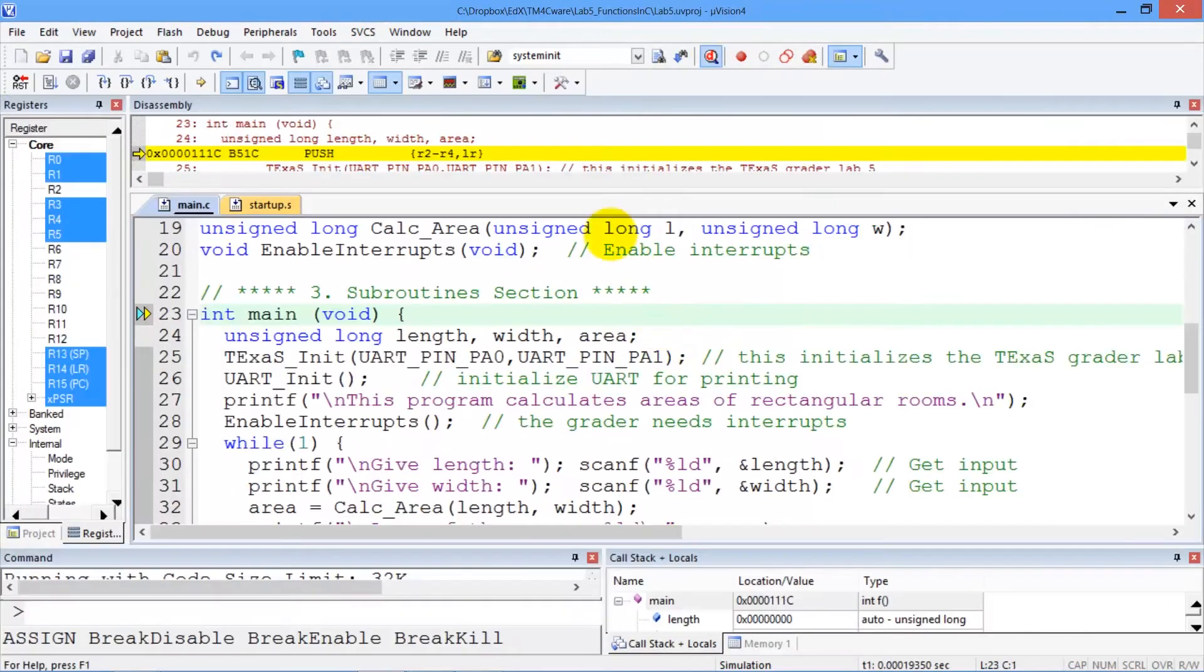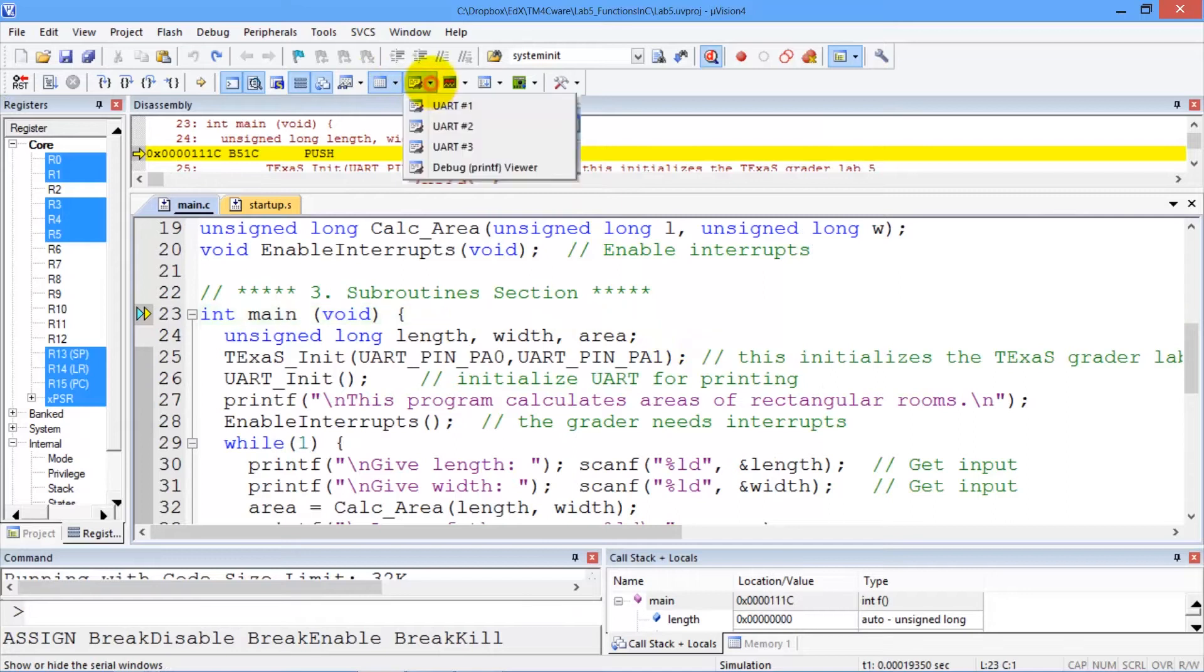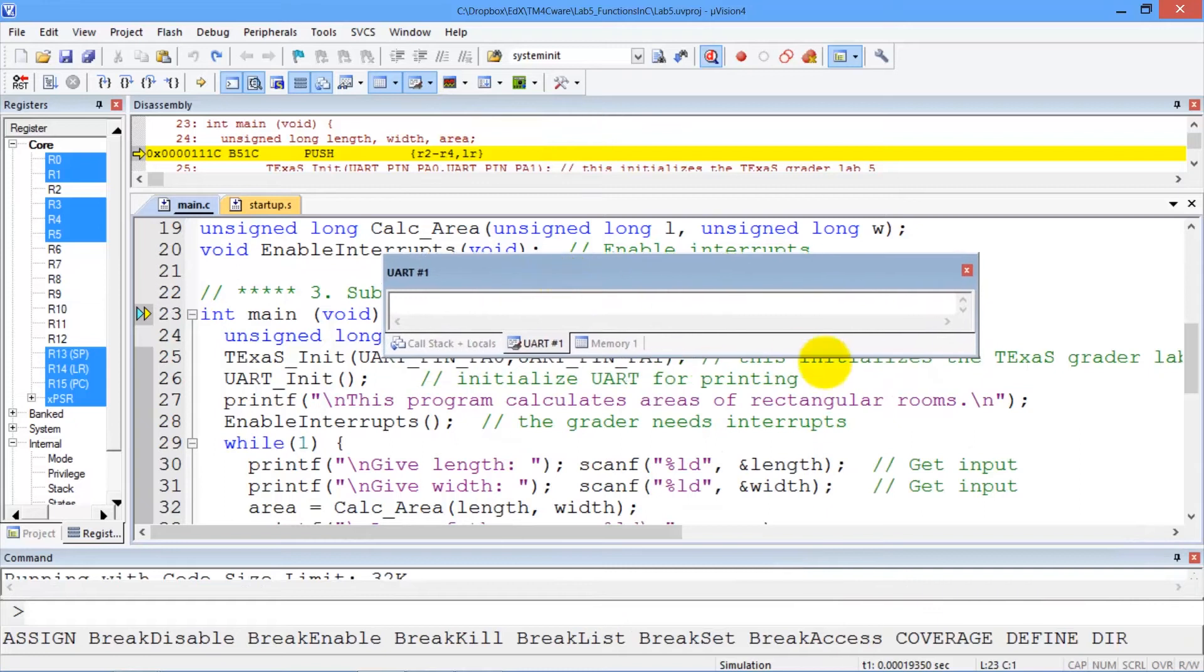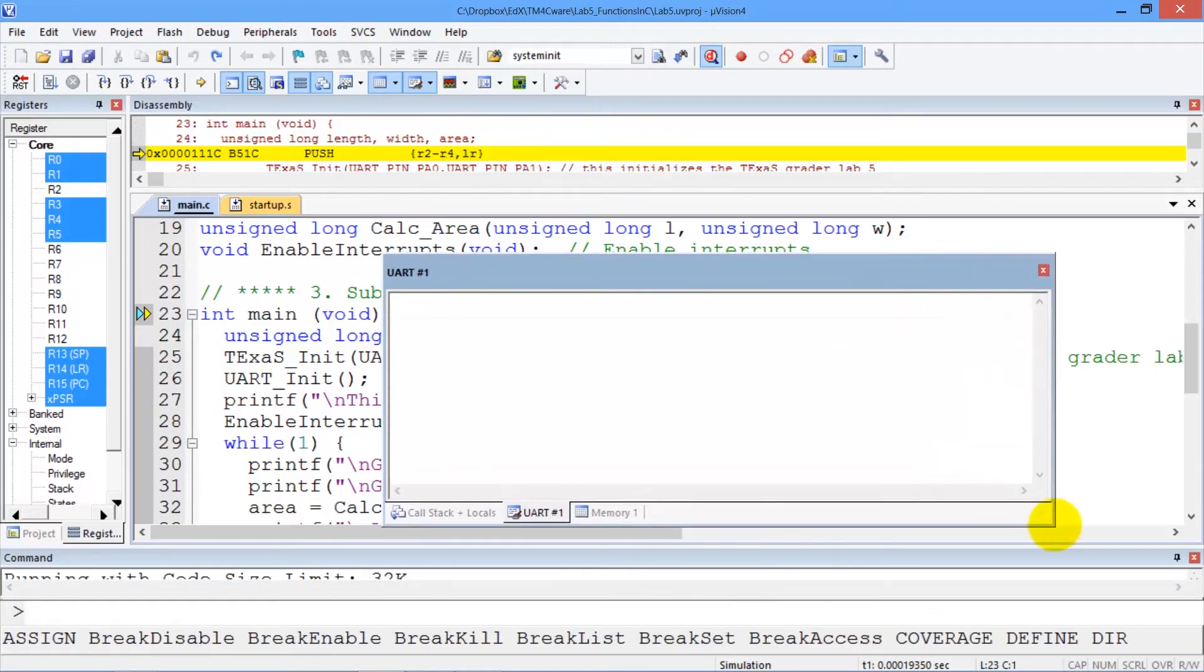Lab 5 uses the UART, so I need to open a UART window. UART 1 is where the data will be. So I'll make it bigger by moving it up here and sliding it out.